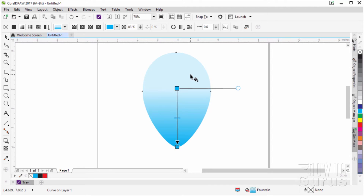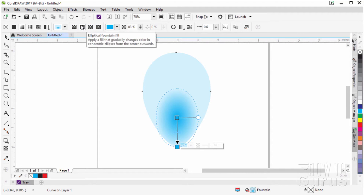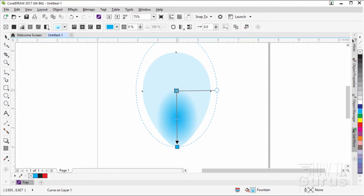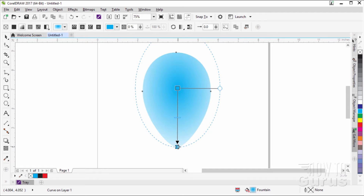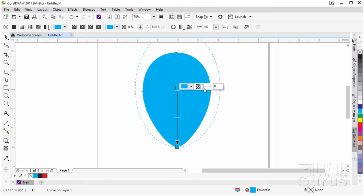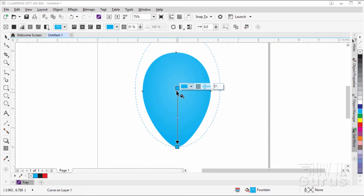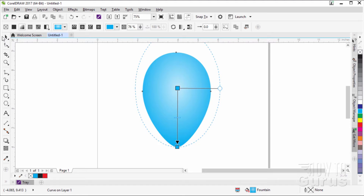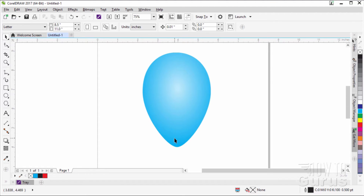That gives you a transparency in the middle, fading out as you can see. We can change the transparency shape using the options up top — click on the elliptical option for an elliptical transparency. Pull this up to get it back to the center, set the bottom value to zero, and the middle one to 76. That gives us a nice soft coloration. Back to the pick tool — there's the basic balloon look.